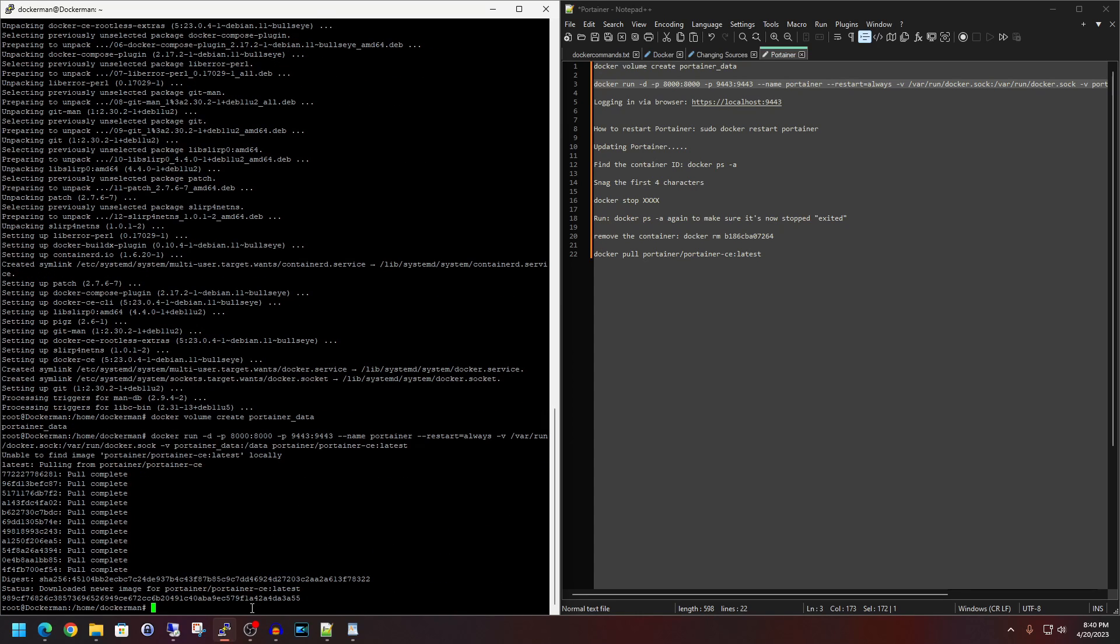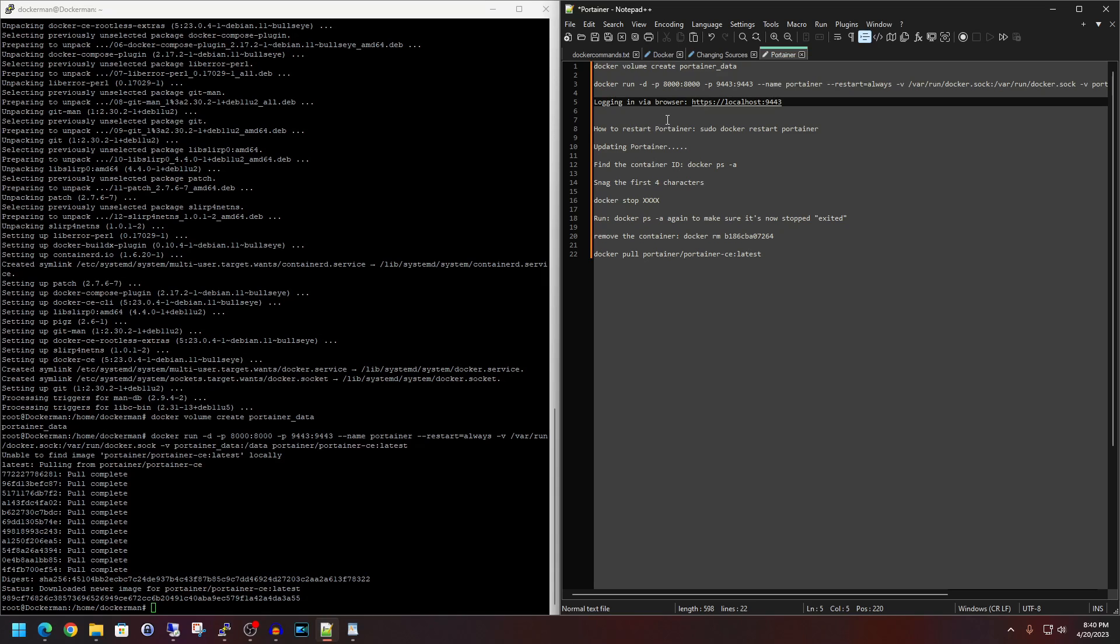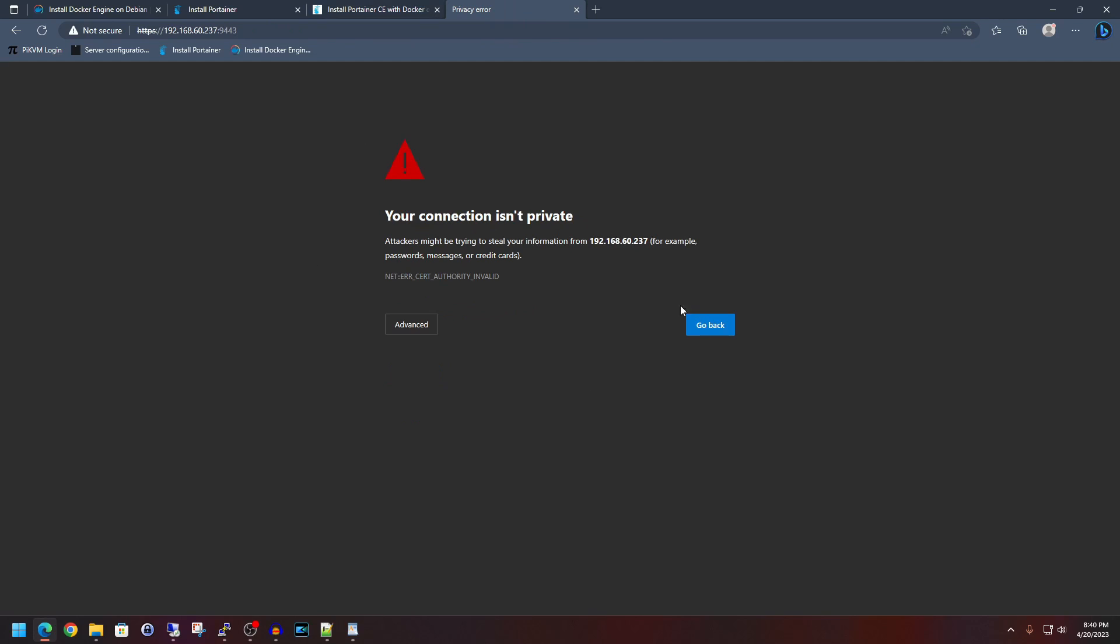All right. So next up, now that the container is pulled down, it should be actively running. Now, what I've got listed here for line five is to log in via browser, local host at Port 9443. Basically, just change out the local host with your server's IP. So I'm going to open up my browser here. And it's going to say the connection is not private. So we'll click advanced, continue.